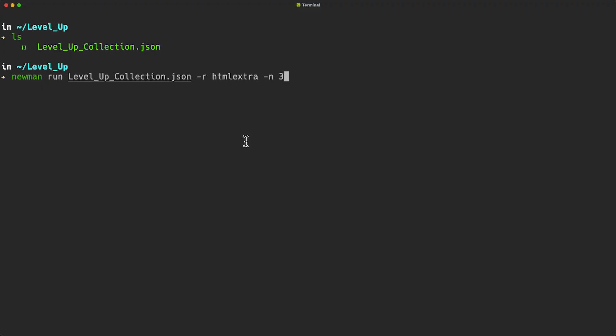I have a previously exported collection in my levelup directory which I'm going to use to run with Newman to create the HTML report.